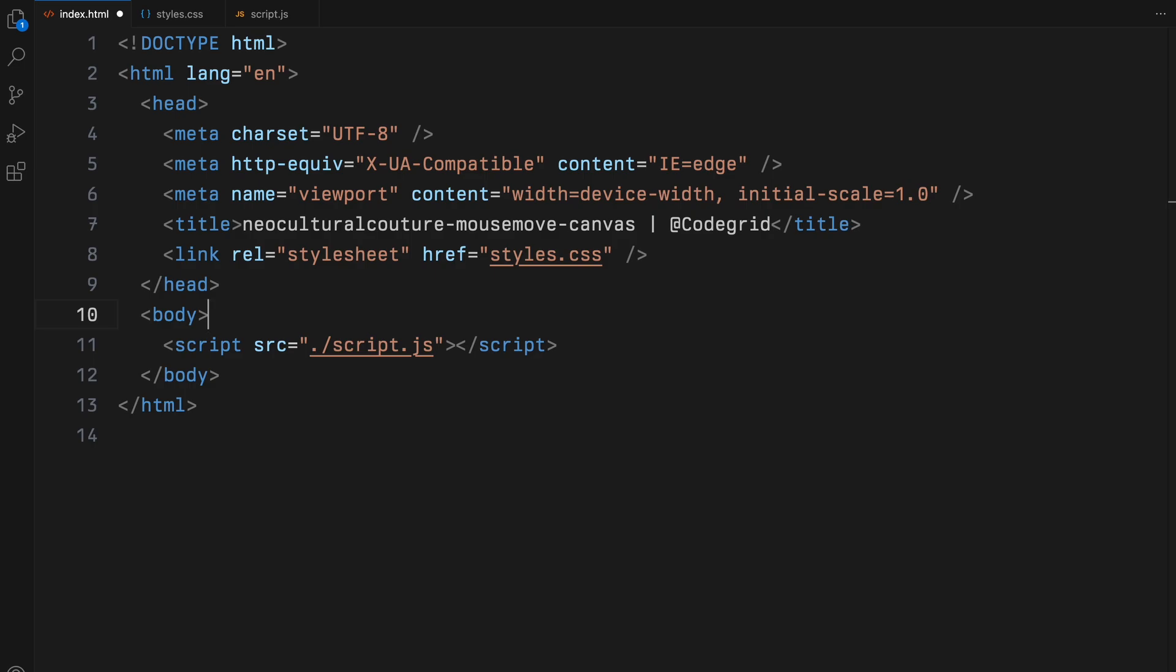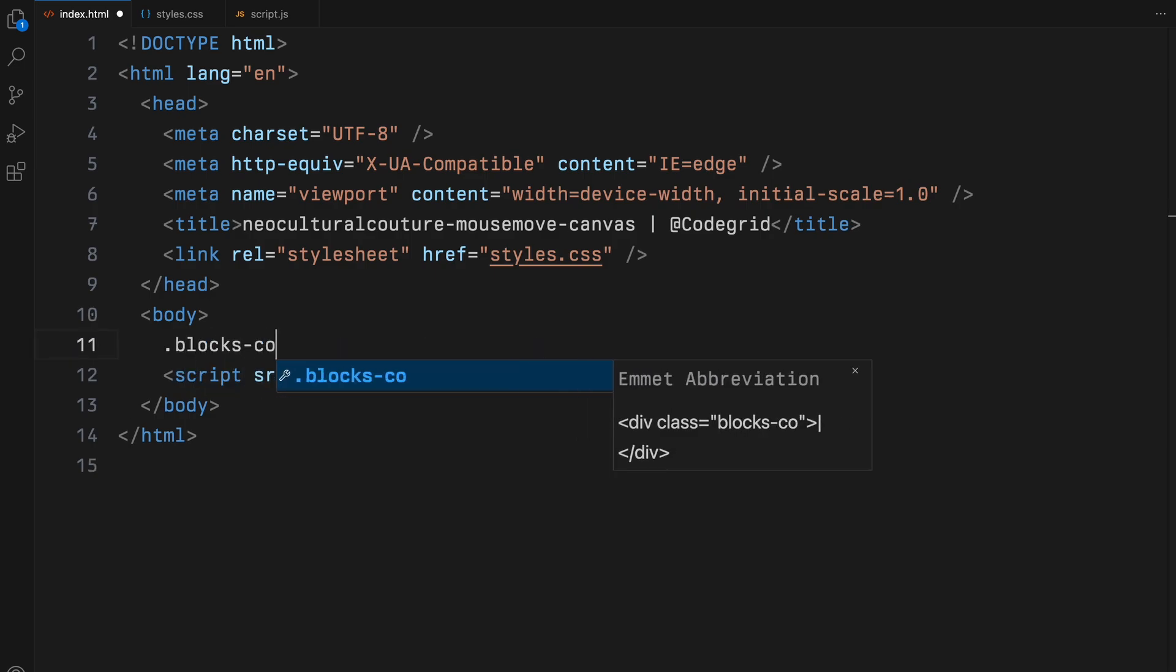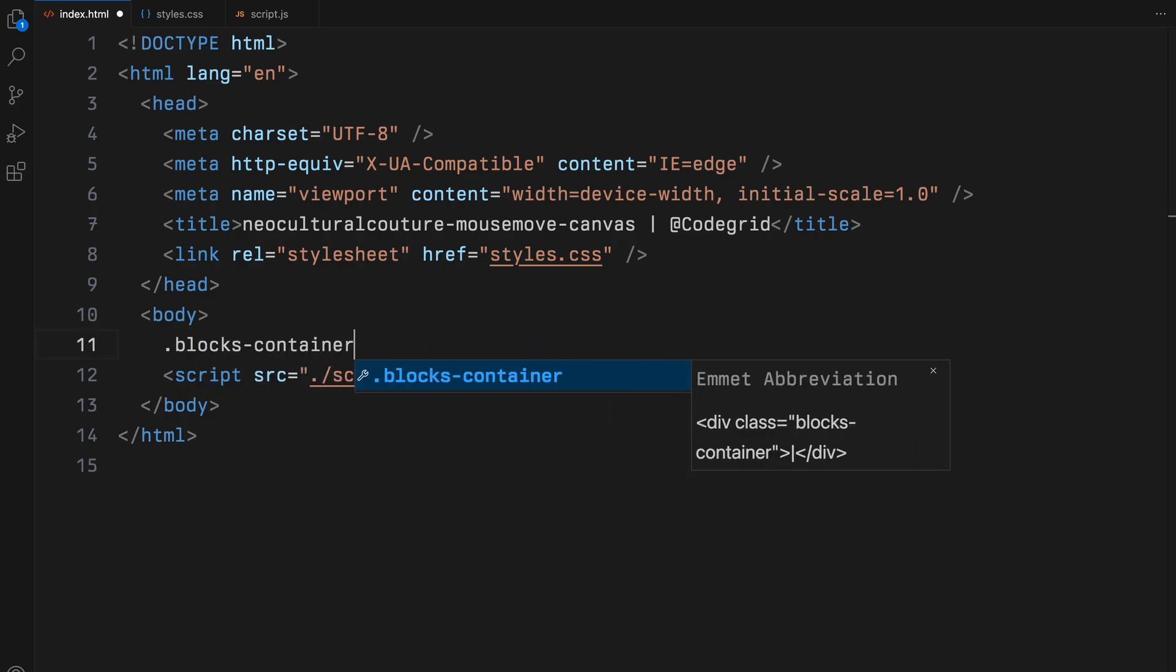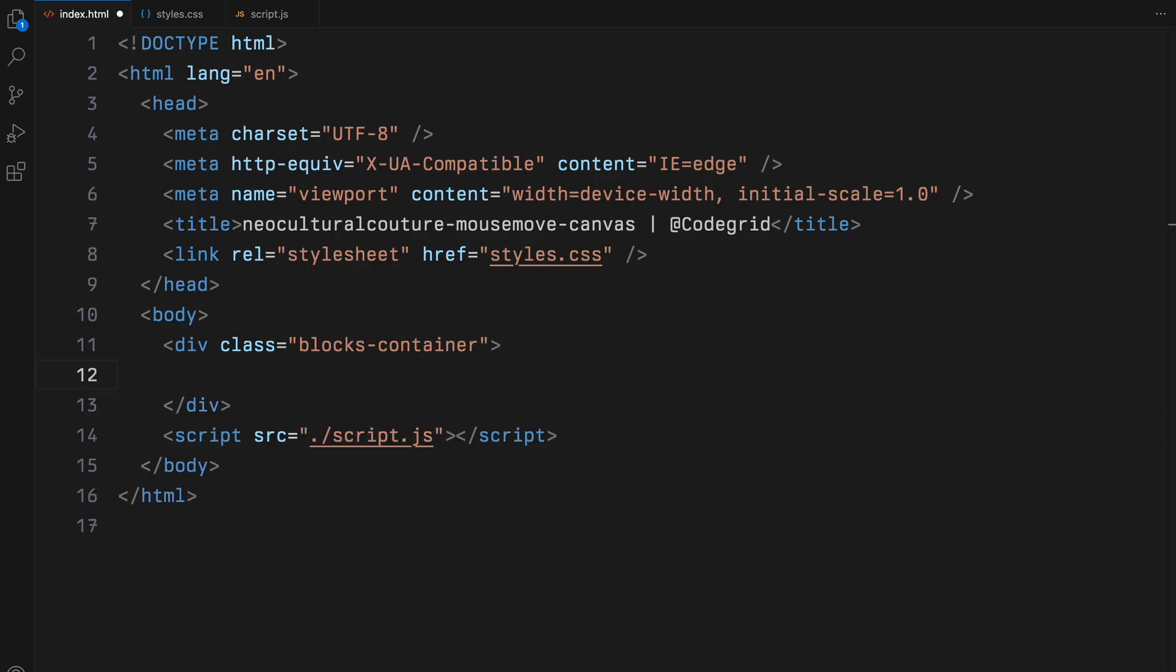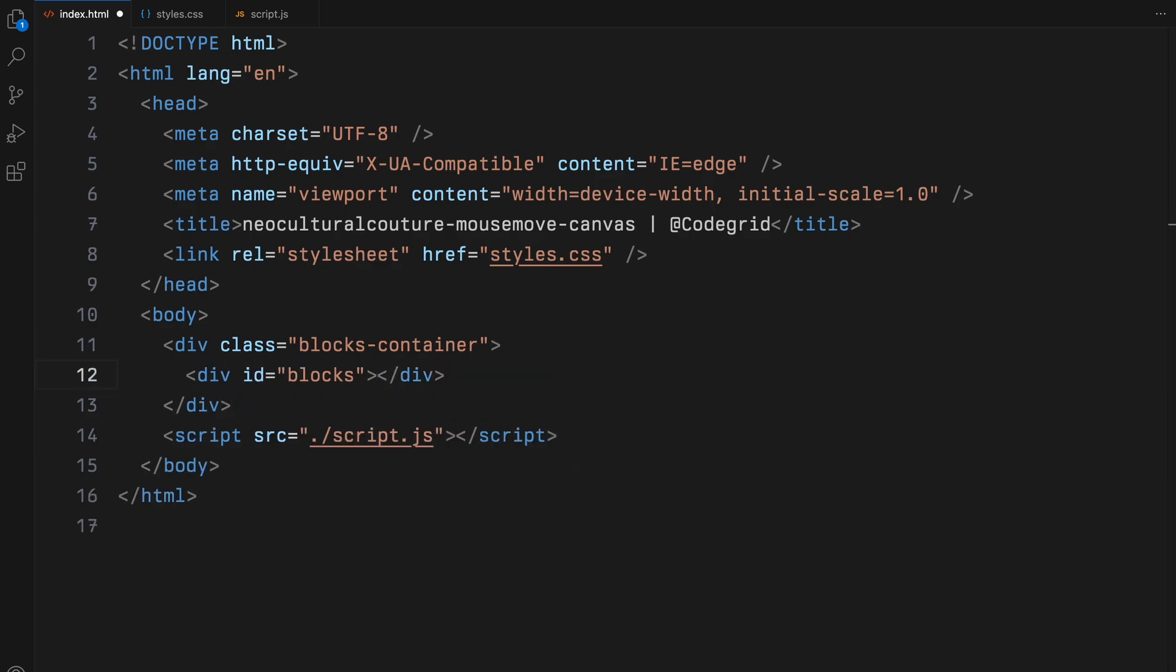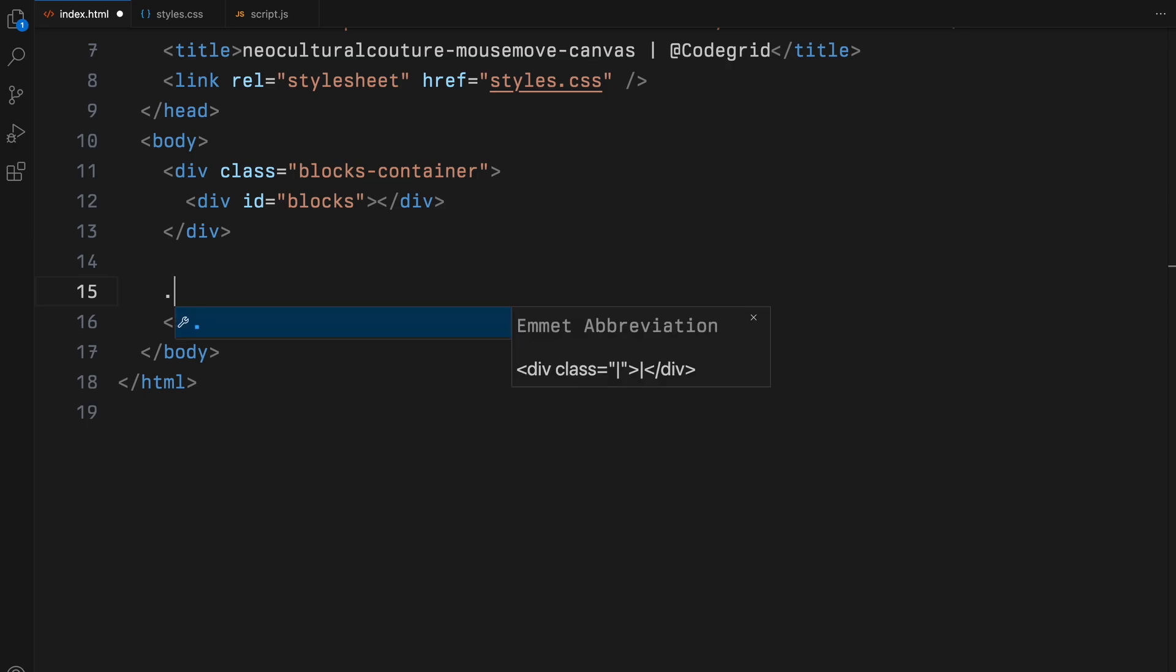Let's set up the basic structure for our web page. We'll begin by adding a blocks container div. This container will hold all the dynamic blocks that we are going to generate and manipulate with JavaScript. Next, I'll set up a wrapper for all the content.